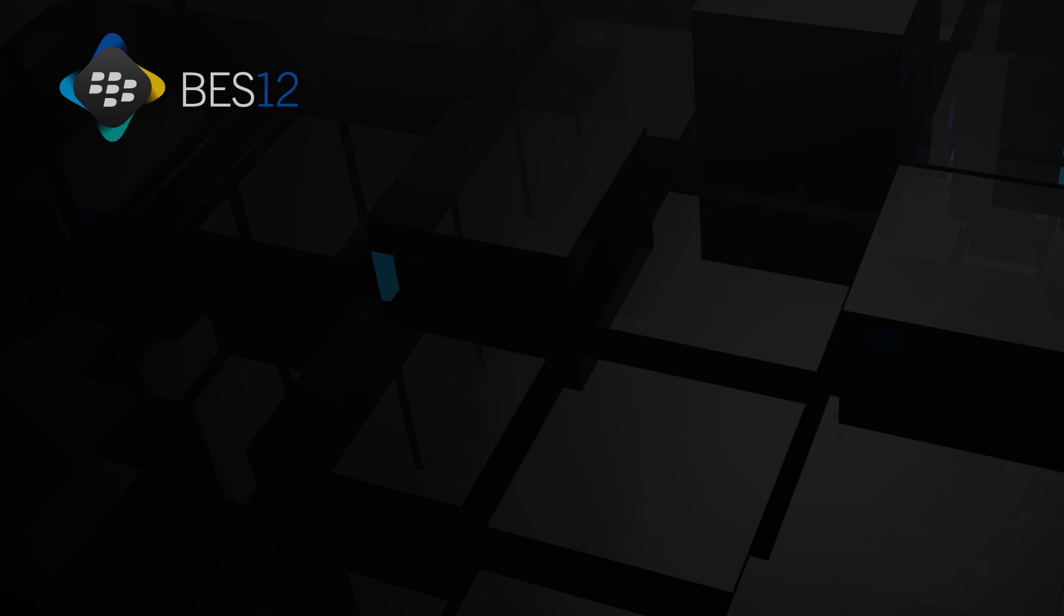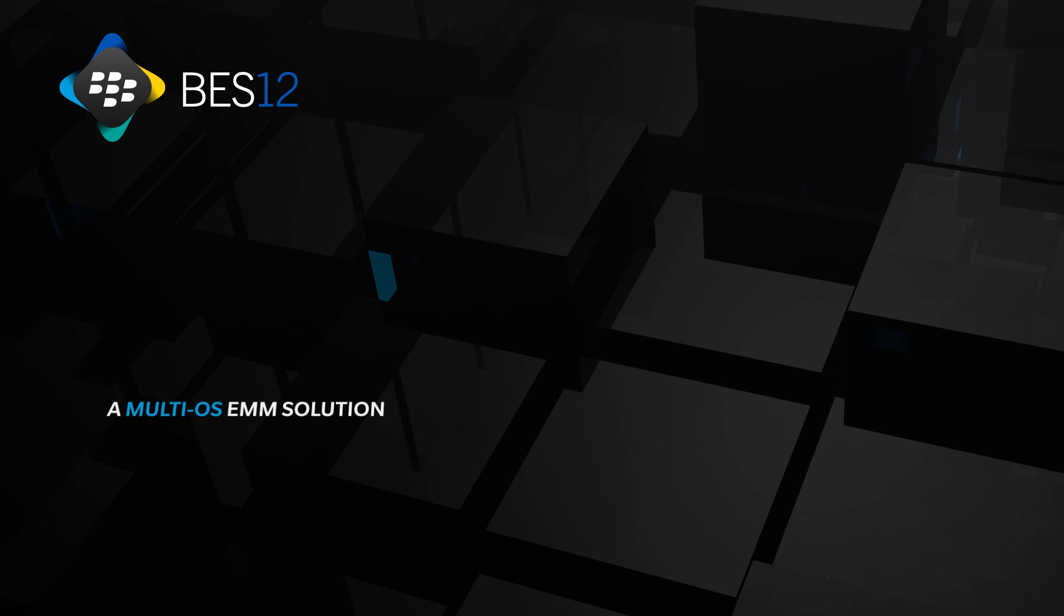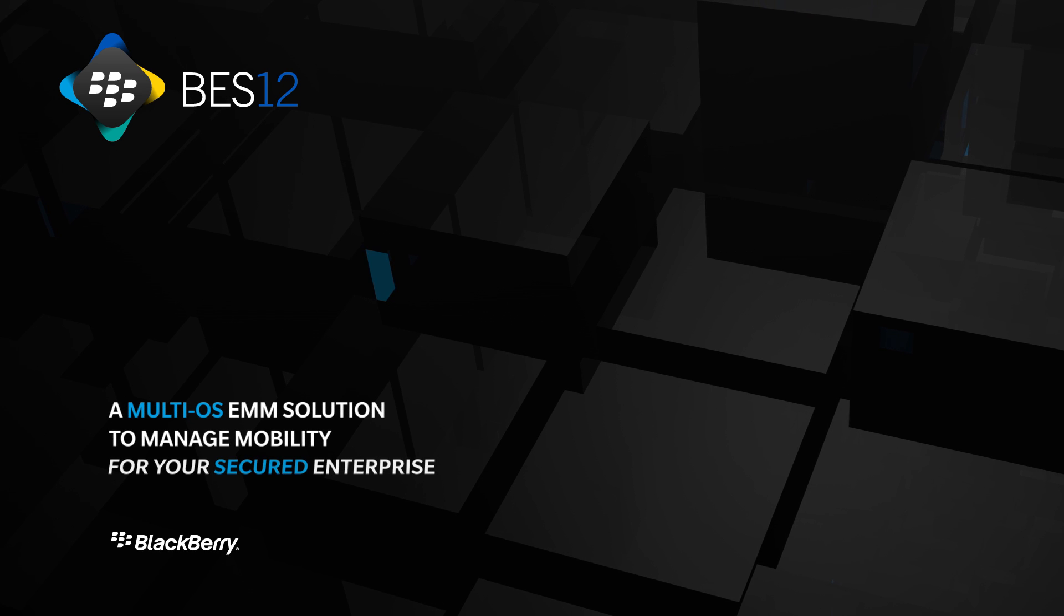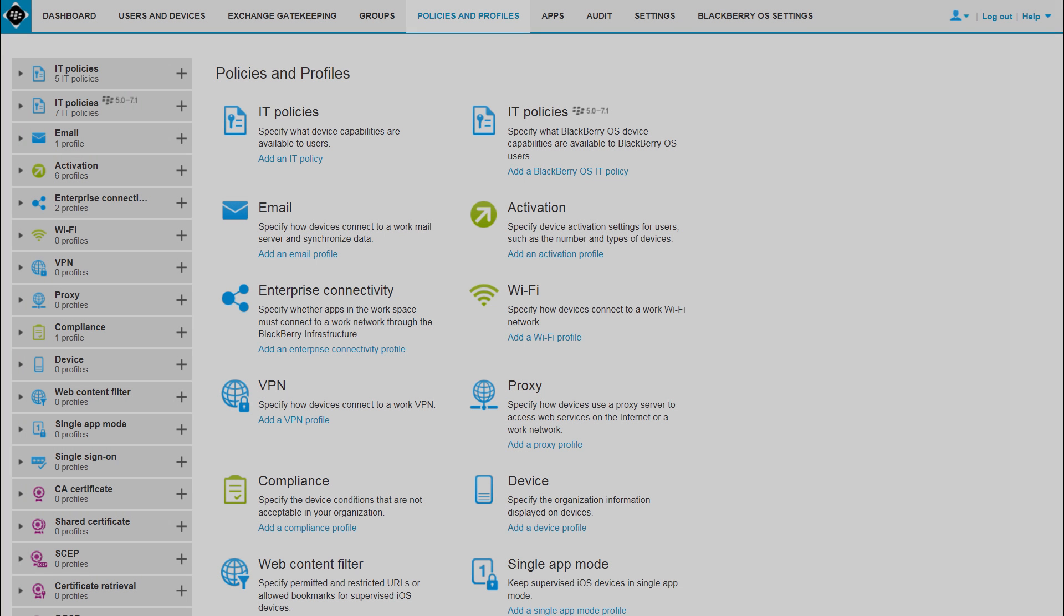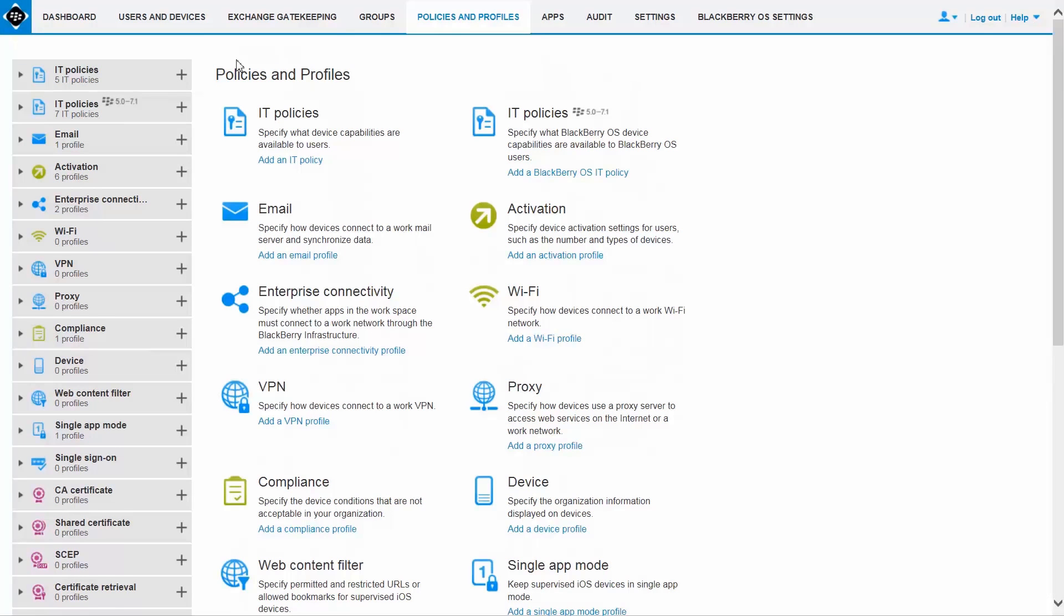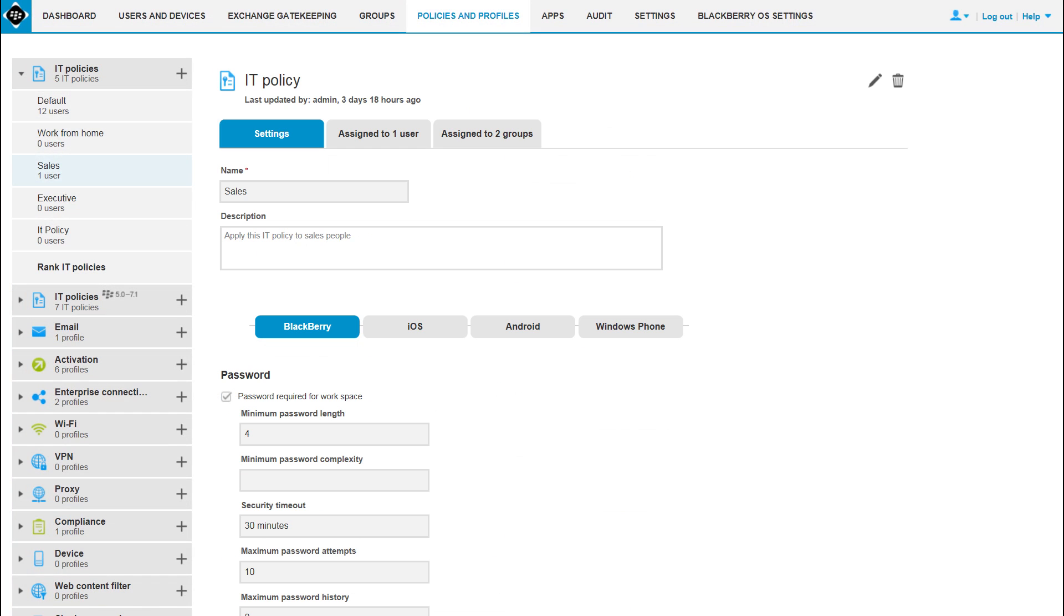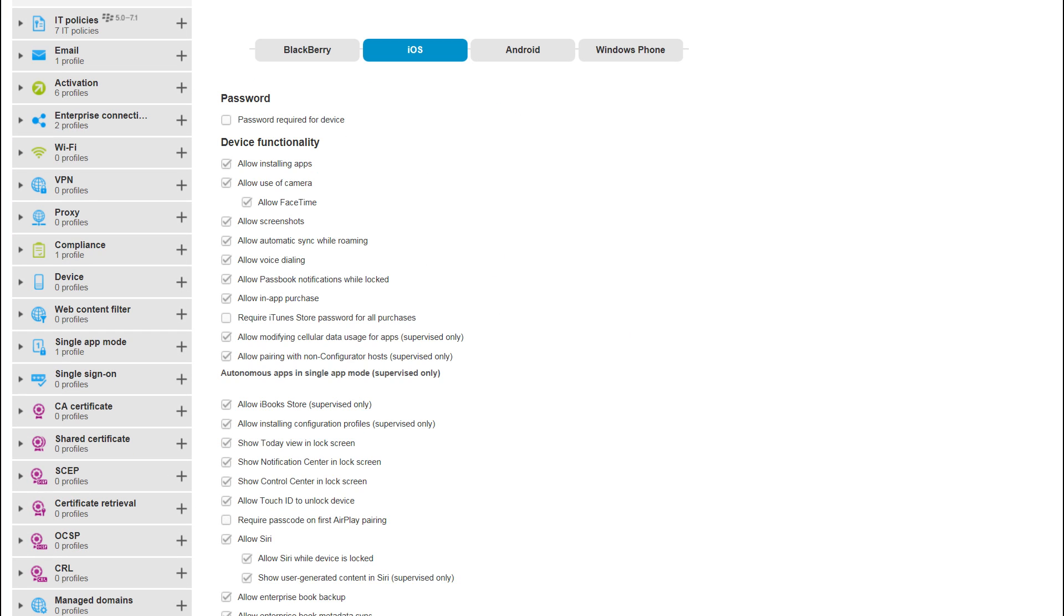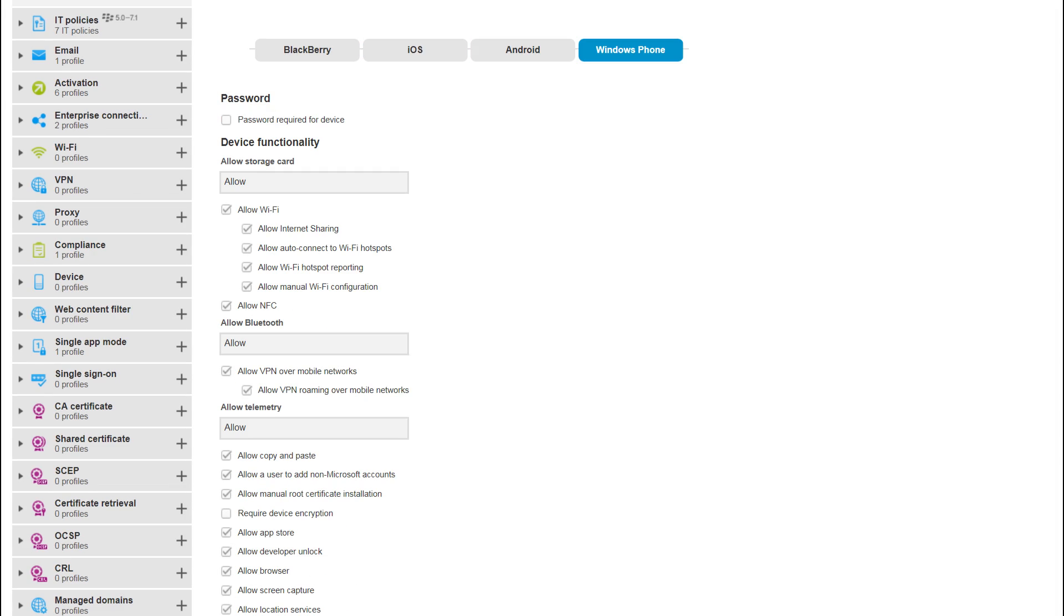Bez12, a multi-OS EMM solution to manage mobility for your secured enterprise. Bez12 offers a true unified configuration interface for all your EMM needs. All management functions are available natively in the same admin console.